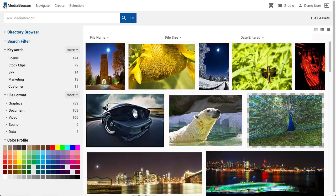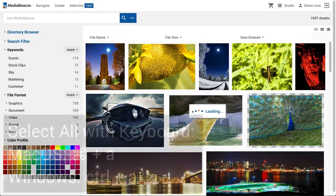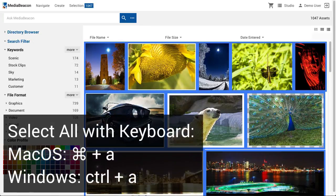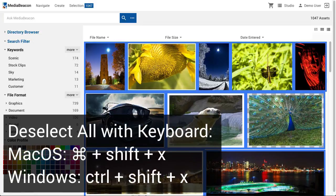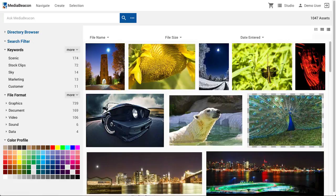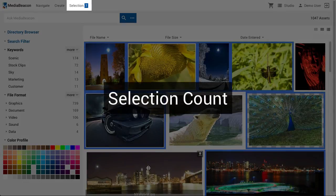The web UI makes use of several keyboard commands for selection and deselection. Depending upon operating system, the user will press Command or Alt and A to select all. To deselect all, the user will press Command or Alt, Shift, and X. It's often important to know how many assets are in the asset selection. In MediaBeacon 8.3, the selection menu will show the current selection count.